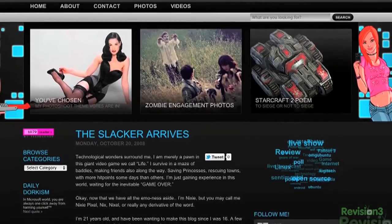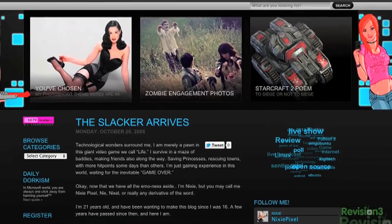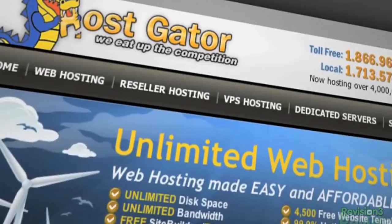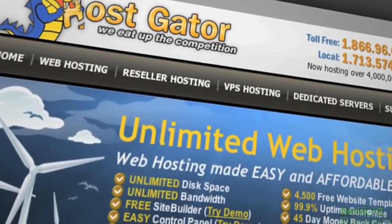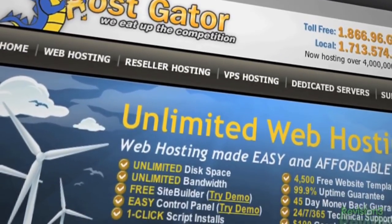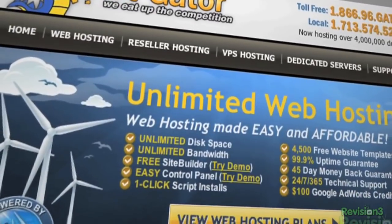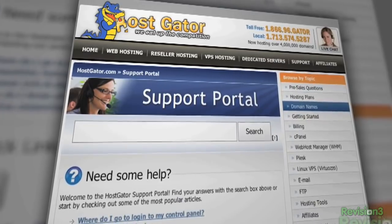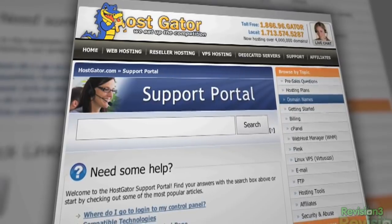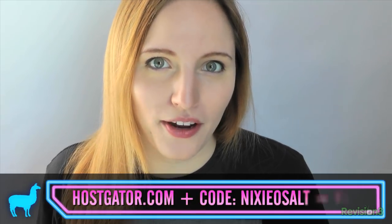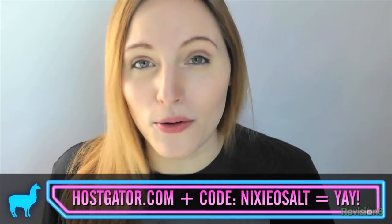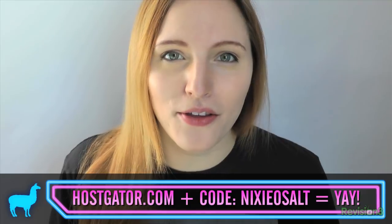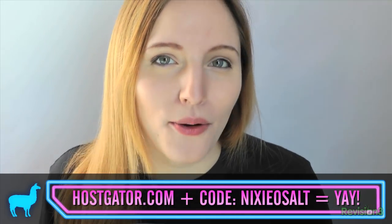Now it's time for, you guessed it, some sponsor love. Seriously though, I've been with HostGator since my first blog post in 2008. With Linux-based servers and plans starting at under $4 a month, you get 24-7 support and access to tons of website building tools. HostGator has gone green and is 130% powered by wind energy. Did I mention they'll even migrate your current site for free? For OS Alt viewers, HostGator is offering 25% off your order or your first month free. Just go to hostgator.com and when you check out, enter the code Nixie OSL.